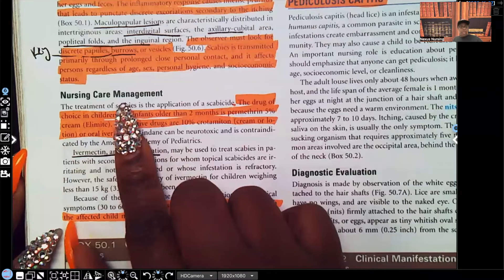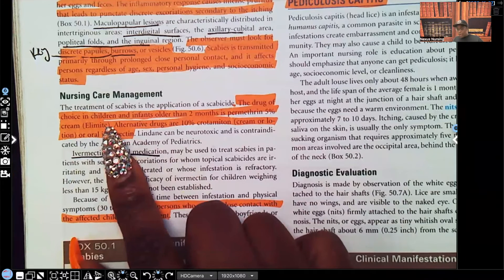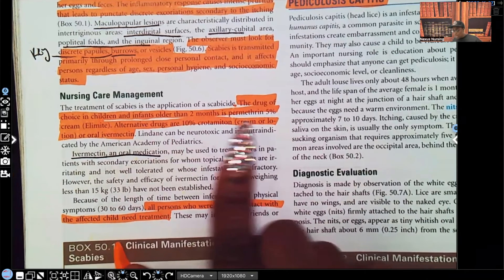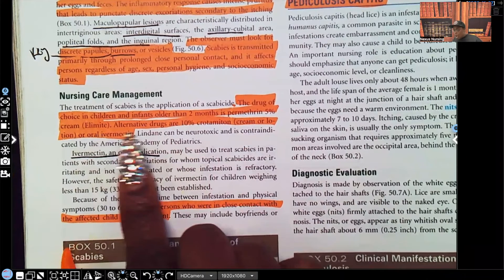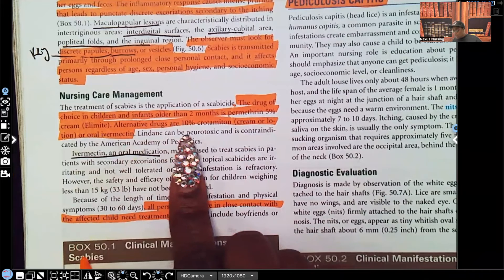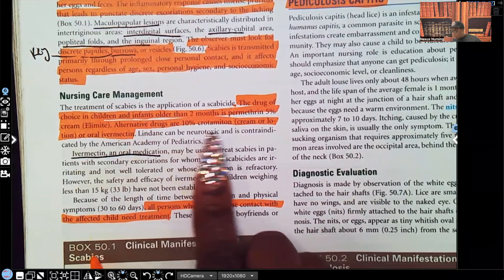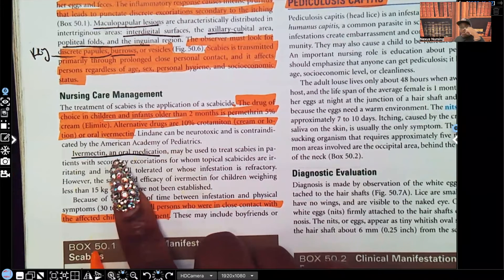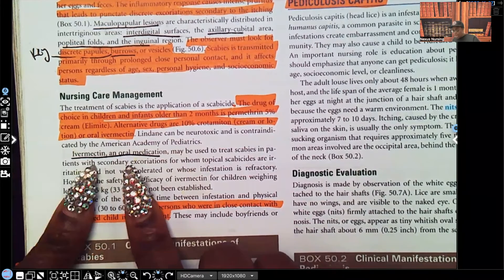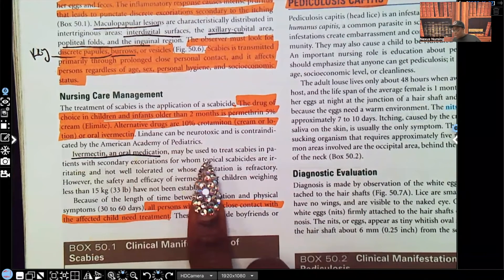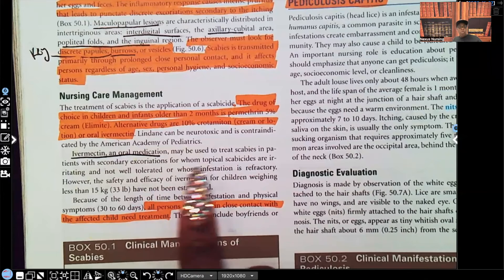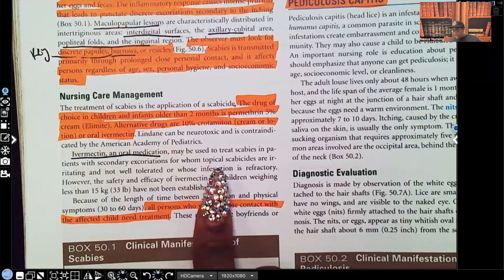For nursing care management, the drug of choice in children and infants older than two months is permethrin 5% Elimite — that's a cream. Alternative drugs are 10% crotamiton cream or lotion, or oral ivermectin. Oral ivermectin can be used to treat scabies in patients with secondary excoriations for whom topical scabicides are irritating.